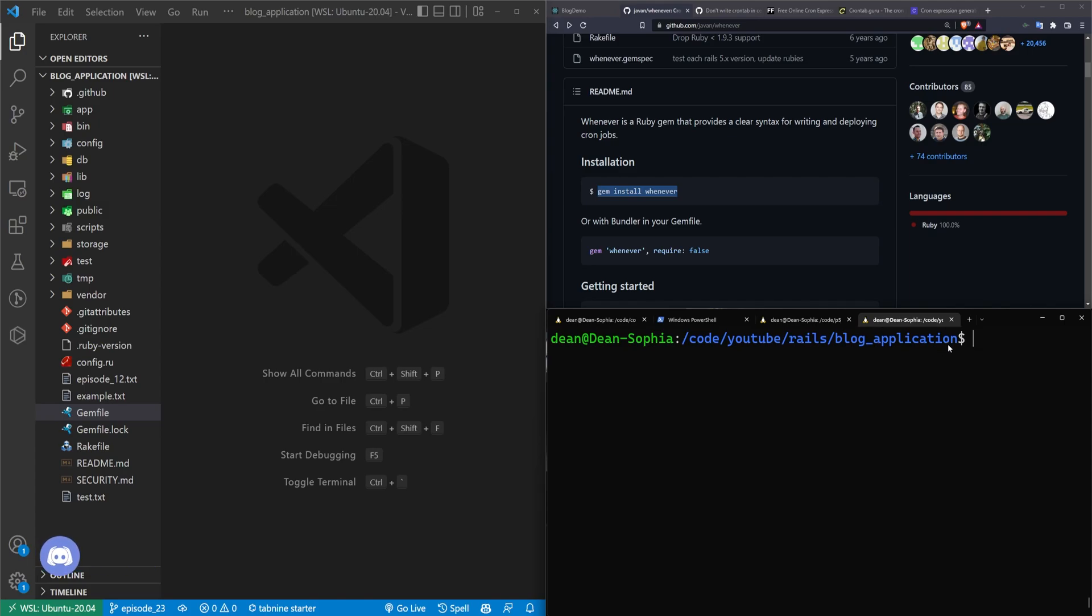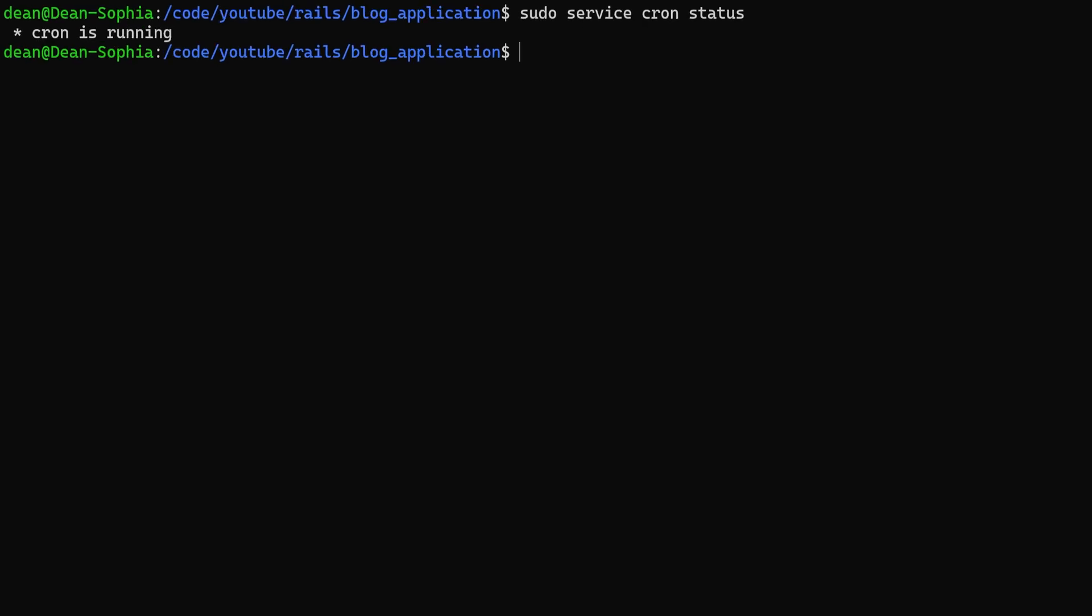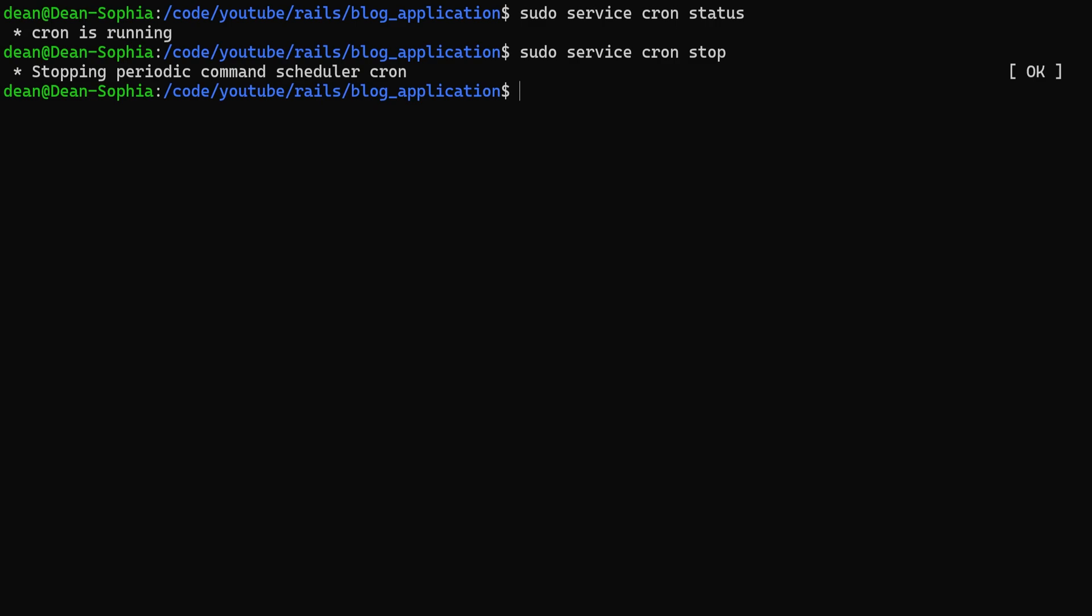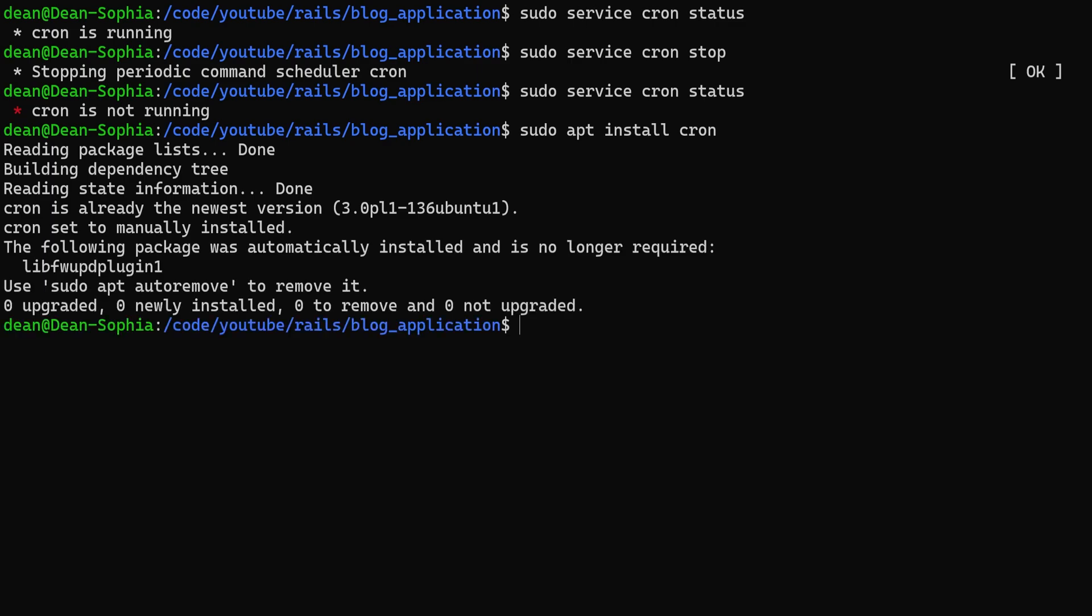So what this means is you'll first need to check and make sure that you actually have cron added to your Linux system. So in my case, what I can do is I can run a sudo service cron status. I can see the cron is running. If cron wasn't running, so let's say it's stopped. My status would then say it's not running.